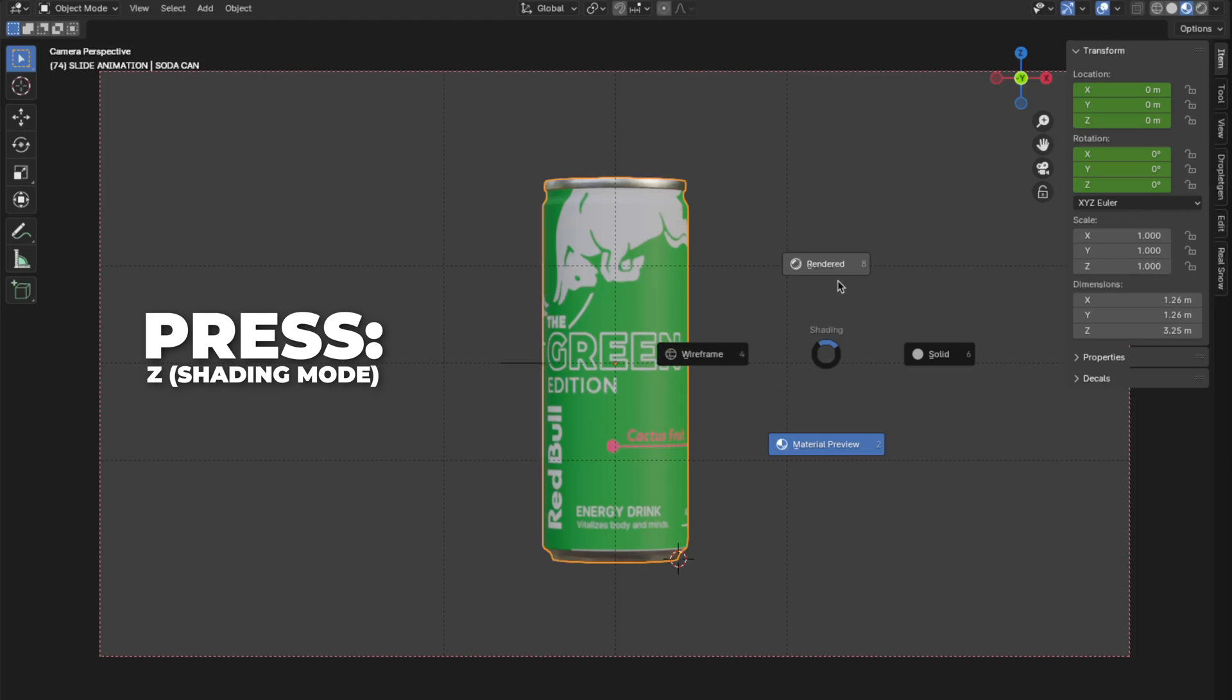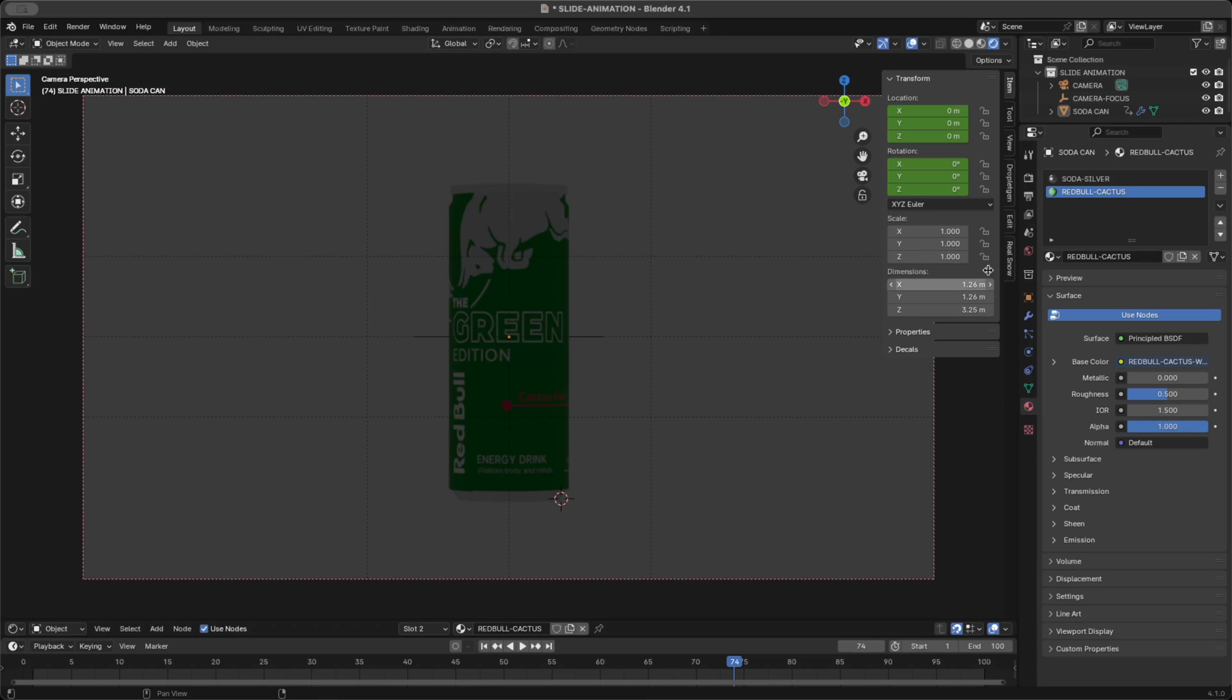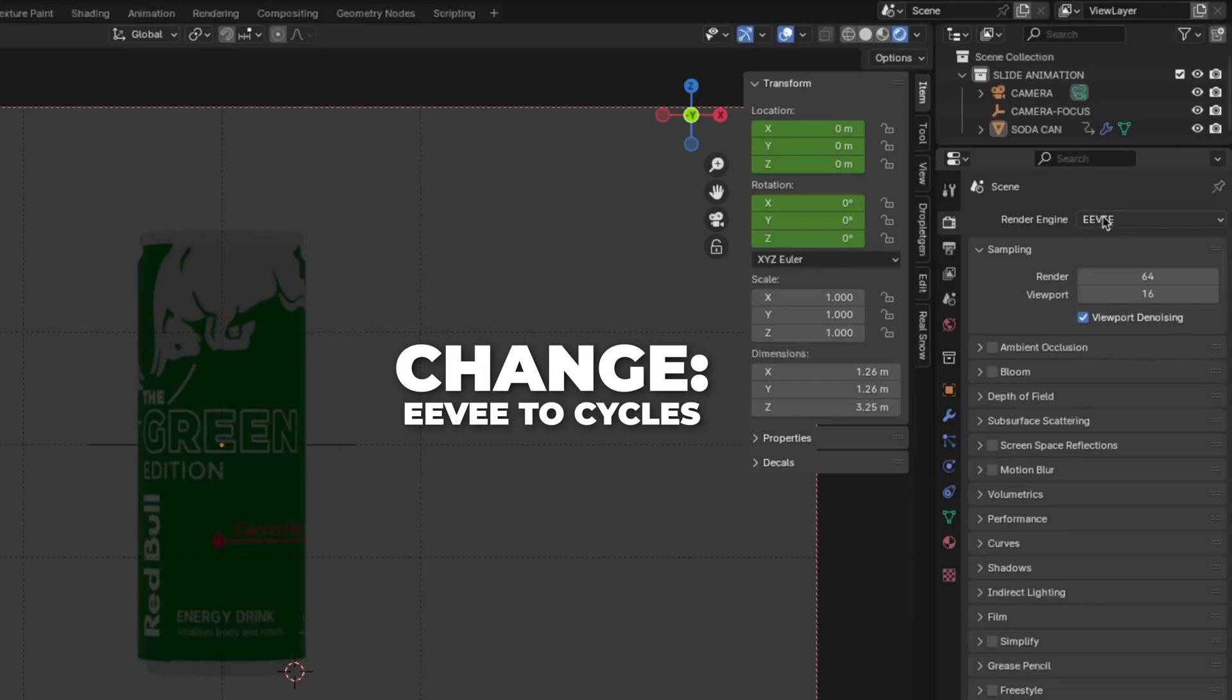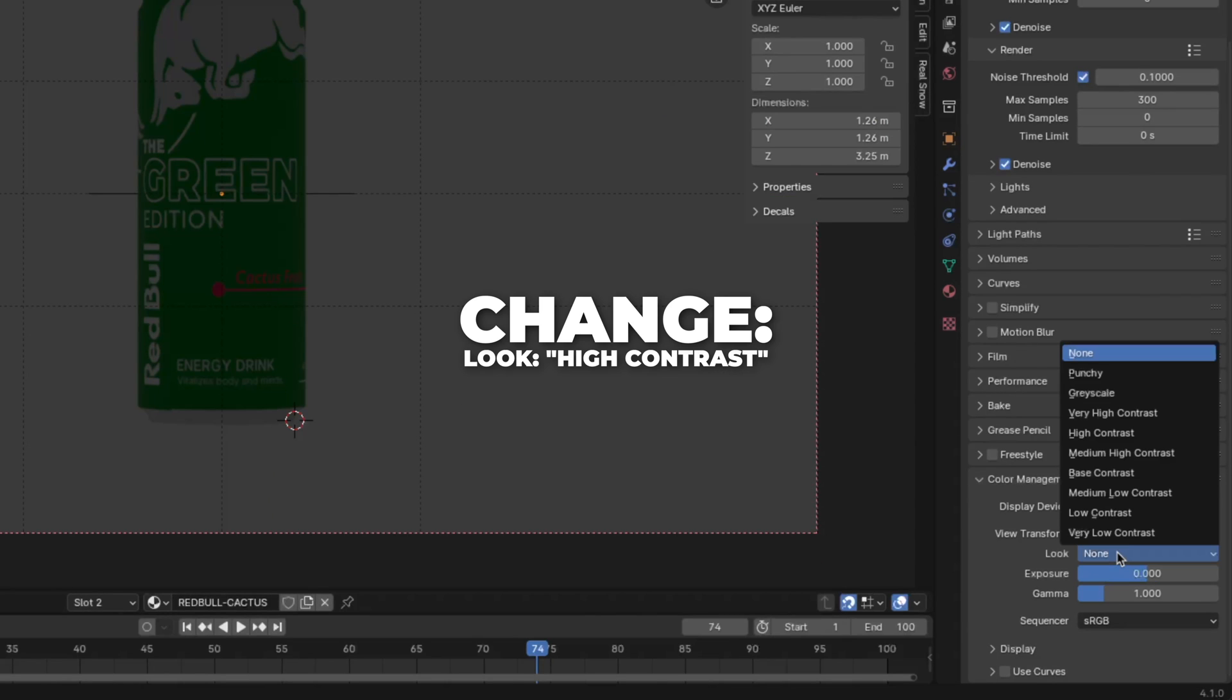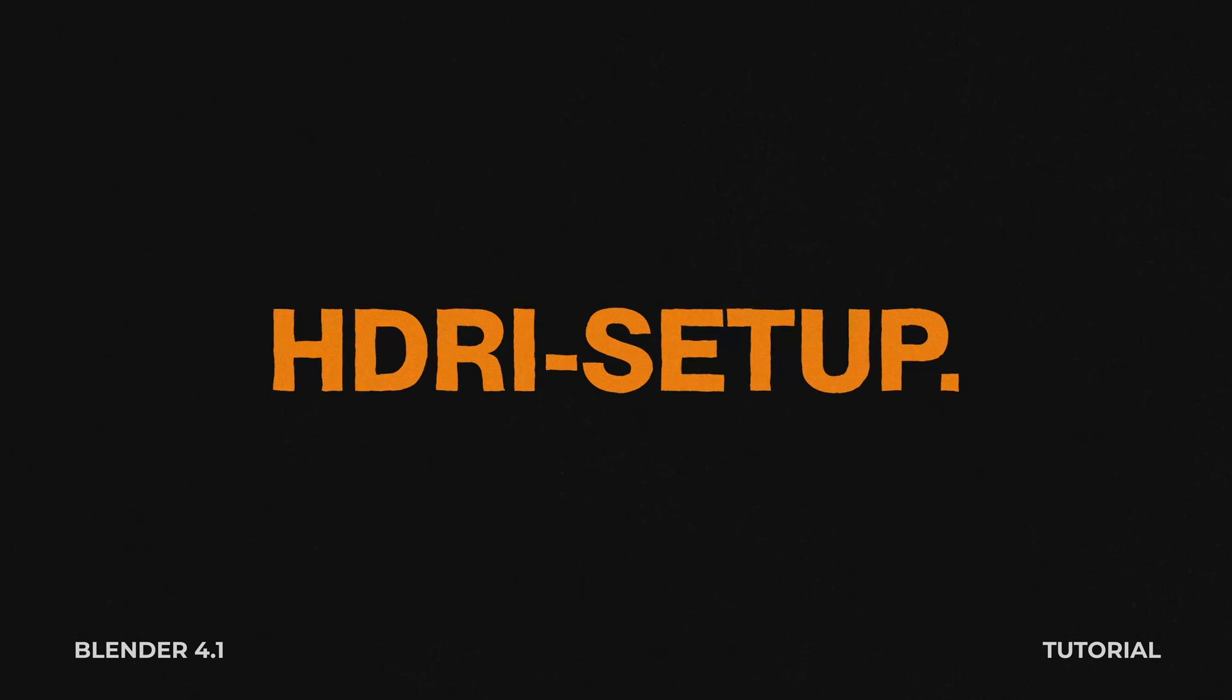And press Z to change the shading mode and click on render. So I'm rendering in cycles. So go to the render settings and change the render engine to cycles. Then unfold the color management and change the look to high contrast.